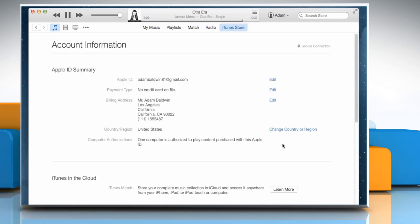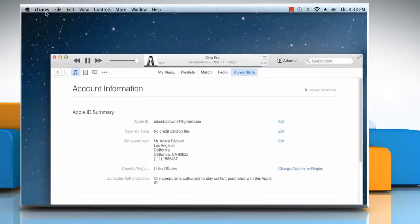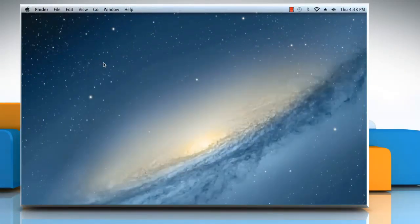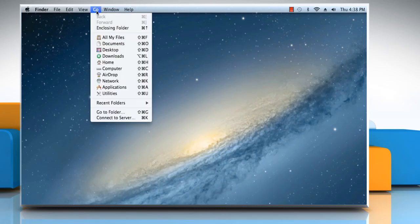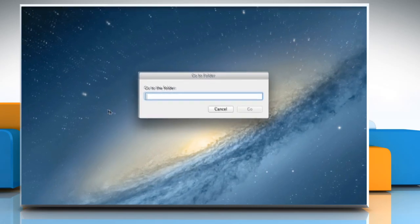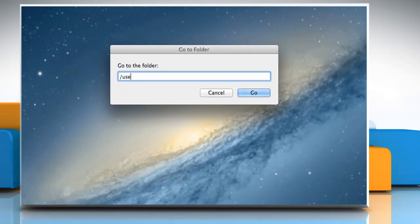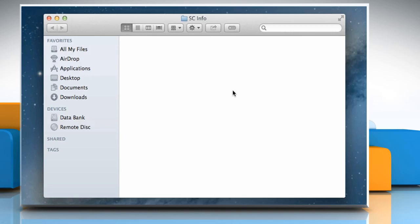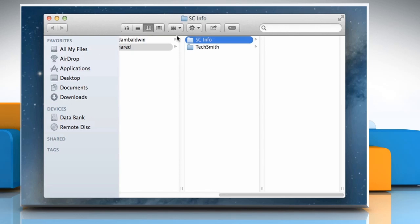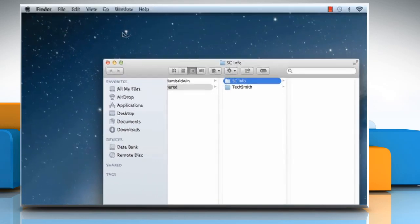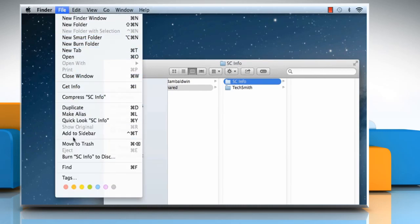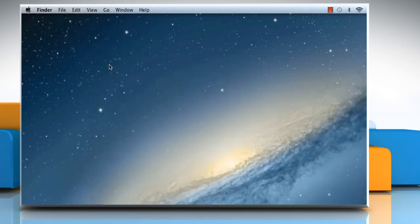If you are still facing the same issue, then you need to remove the SCInfo folder. To do so, quit iTunes and close all the opened windows. Click on the Go menu, and then click on Go to Folder. If Finder is not already set to Column View, set it to View as Columns. Select the SCInfo folder and move it to the Trash by choosing the File menu, and then clicking on Move to Trash. Close the window.